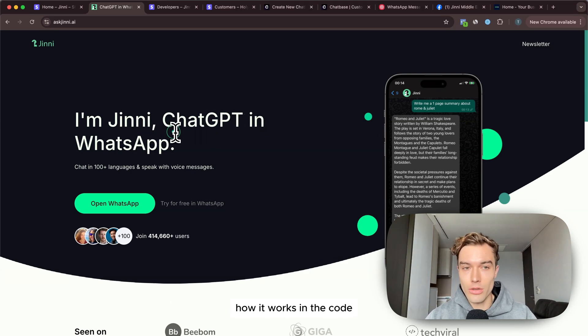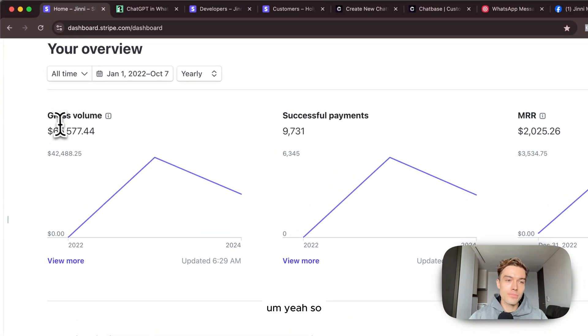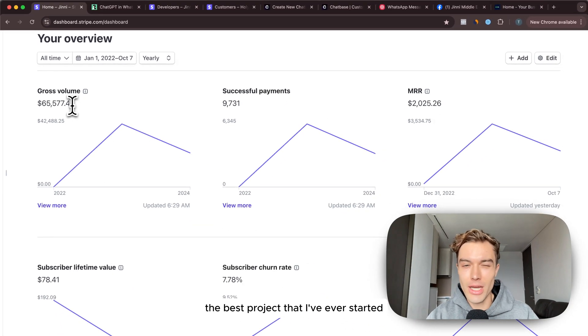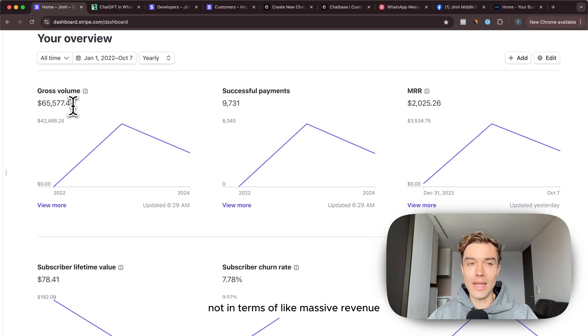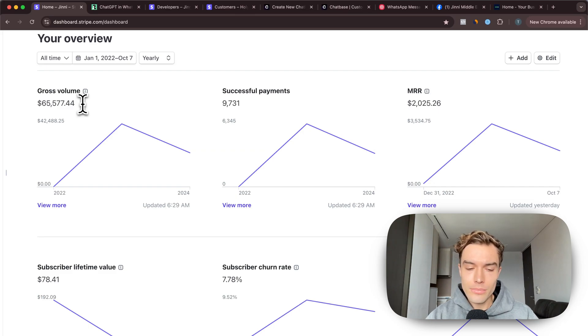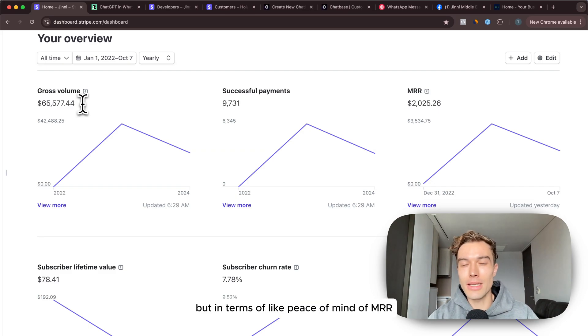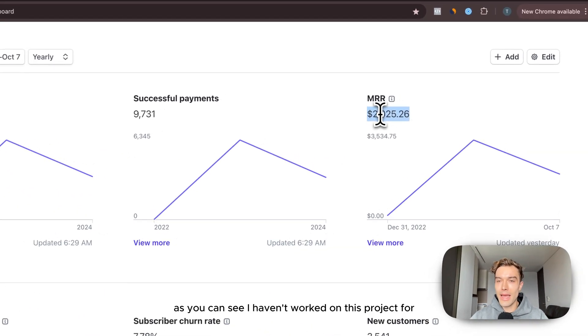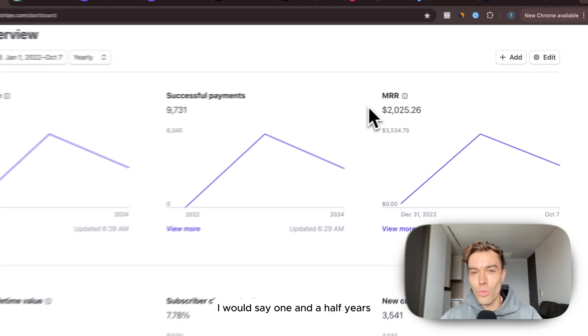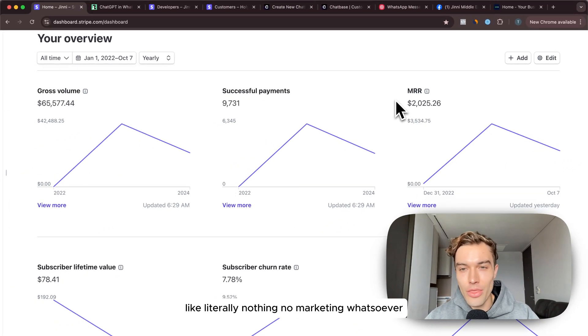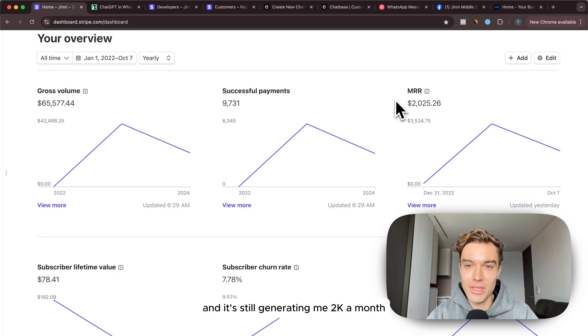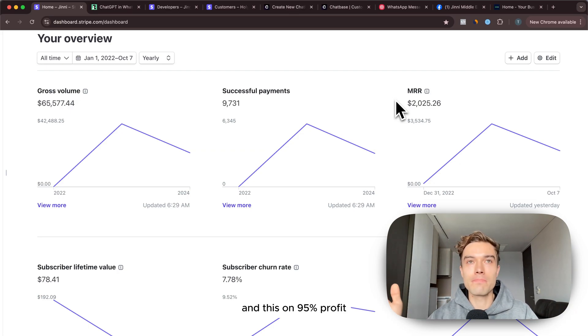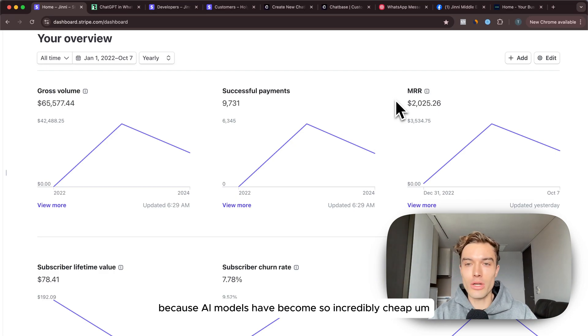This has probably been the best project that I've ever started, not in terms of massive revenue like I have some other B2B companies where I'm focusing on right now they make more money, but in terms of peace of mind. As you can see I haven't worked on this project for I would say one and a half years, literally nothing, no marketing whatsoever and it's still generating me $2k a month.